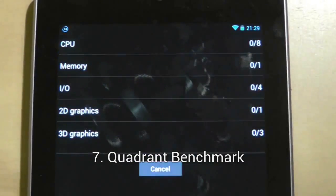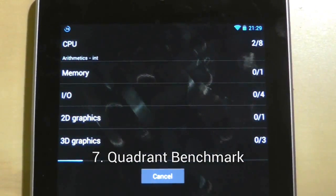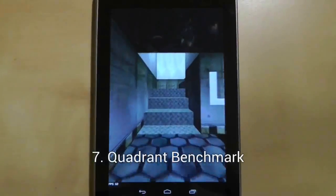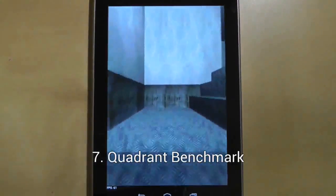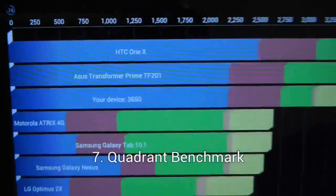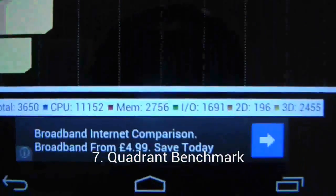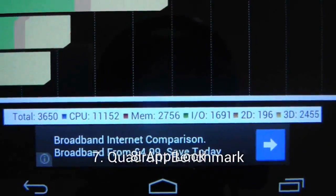Quadrant will benchmark your device by running it through a number of CPU, memory and graphics tests. Once completed, you can compare it to other tablets and get a numerical breakdown of your tablet's performance.